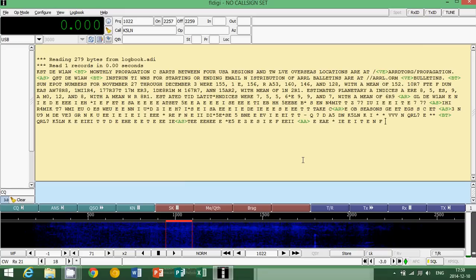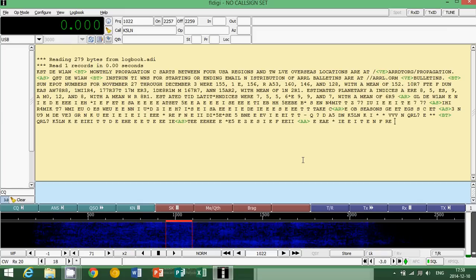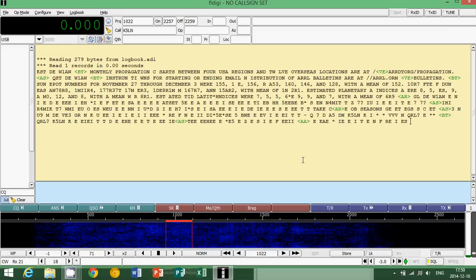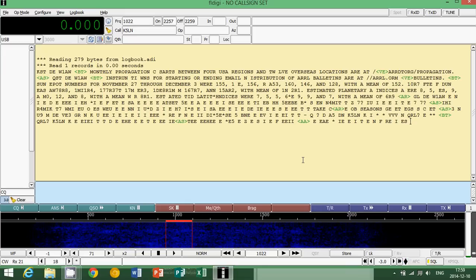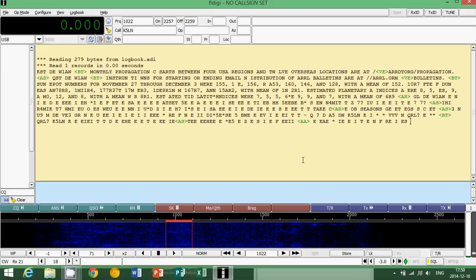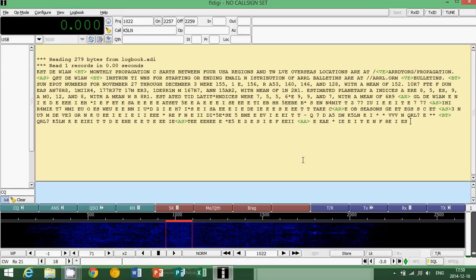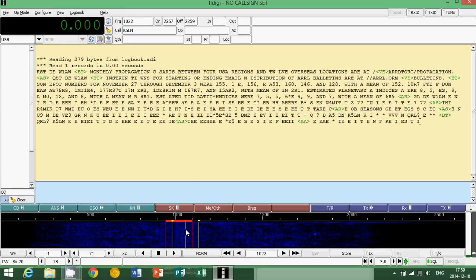So you can check for ARRL W1AW schedule on Google and you'll get the full schedule of the transmissions on different amateur radio bands. Here in the evening, I usually receive them quite well on somewhere around 3581 and 7047. So these are two frequencies that are quite strong throughout the evening here in Montreal. So that's pretty much how you do it.